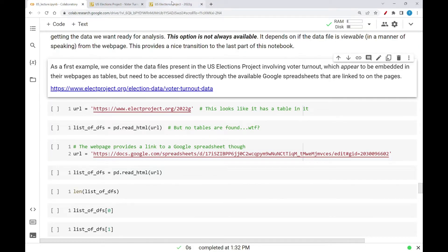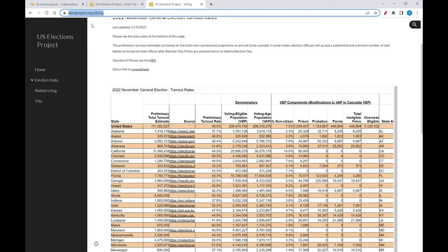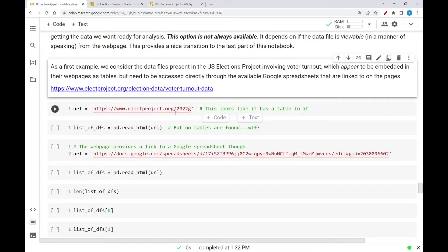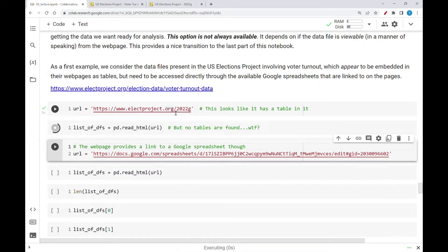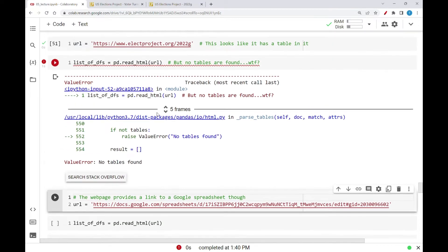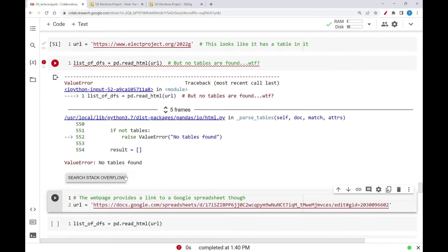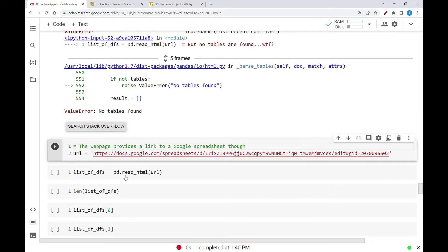So in fact, if I take that website — this electionsproject.org website — and I take that as the URL, that string variable set to that URL, and then I try to read in a list of data frames, it'll say no data frames are found. No tables are found, so there's no data frames to make from this. And you look at that and go, well, there's clearly these tables there. But this is related to what we saw in Activity 2 above, where there's certain types of embedding of the content that is just not readable by the read_html method.